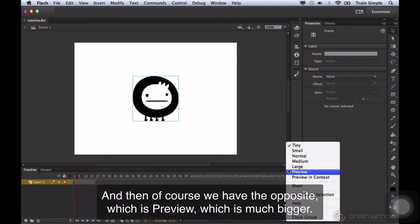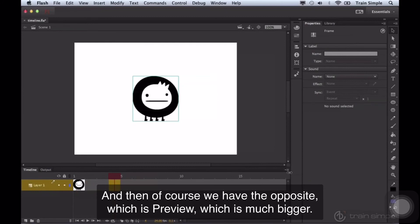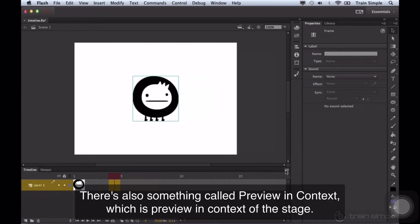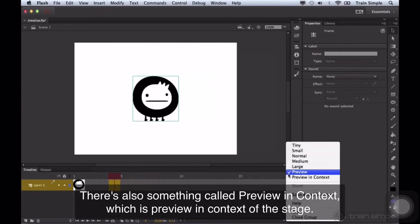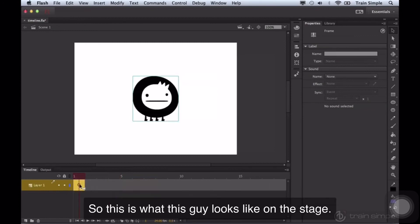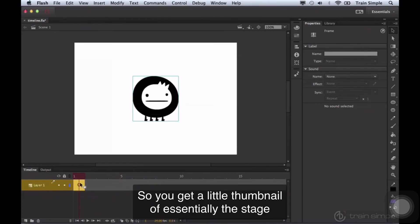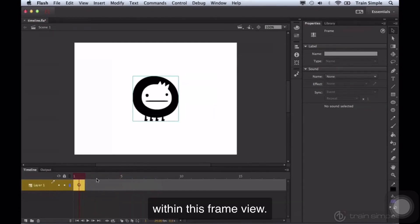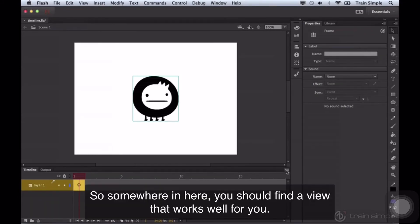And then, of course, we have the opposite, which is preview, which is much bigger. There's also something called preview in context, which is preview in context of the stage. So this is what this guy looks like on the stage. So you get a little thumbnail of, essentially, the stage within this frame view.